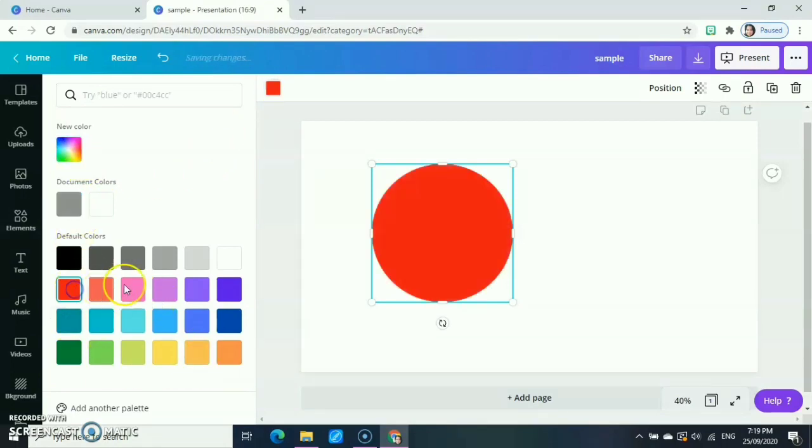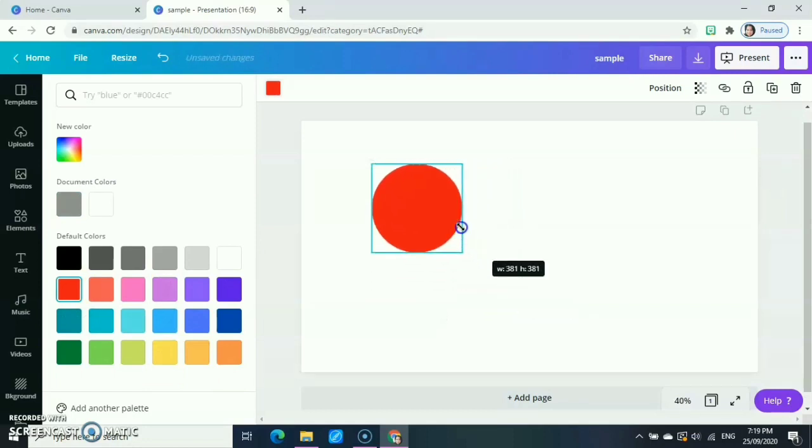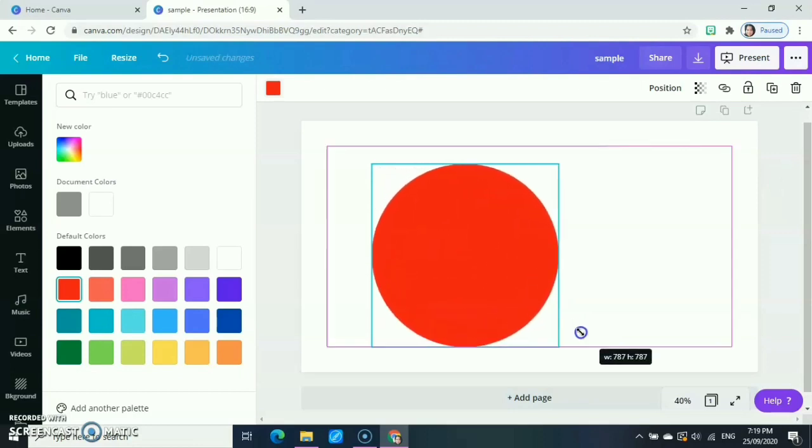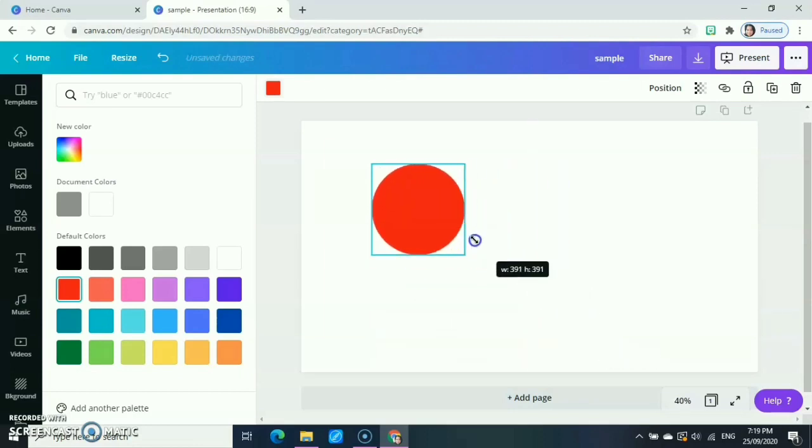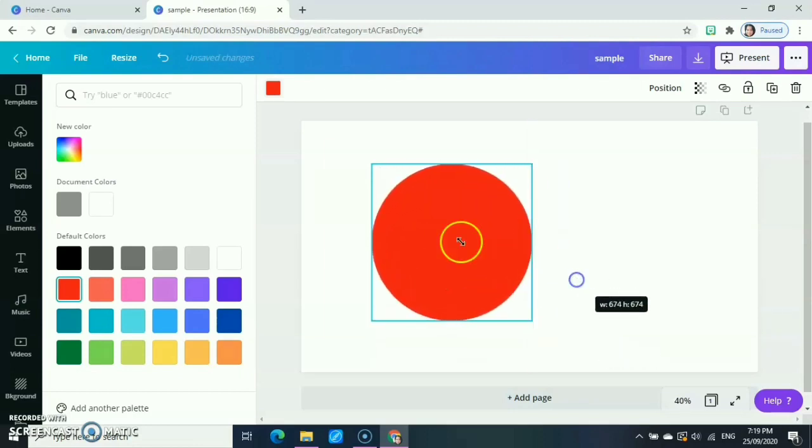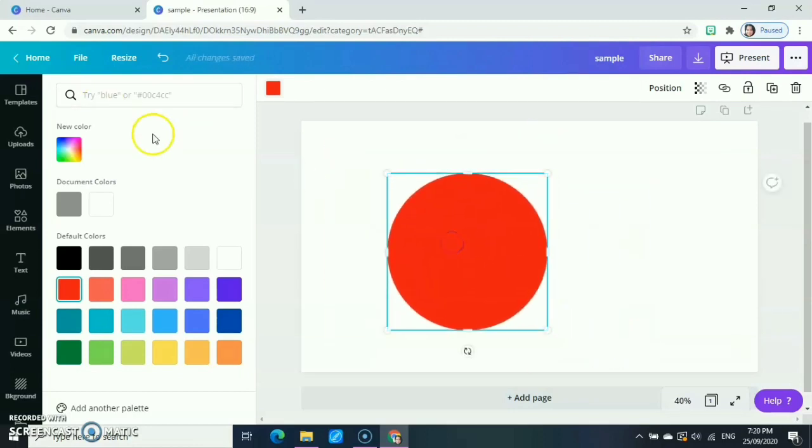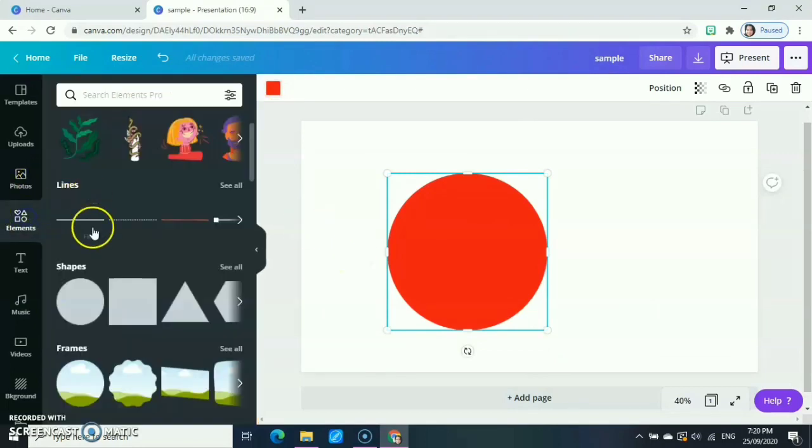Using these cursors, you can minimize or enlarge it like this. Or if you want to change the color or if you want to change your shape, just go to your elements.